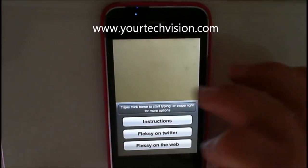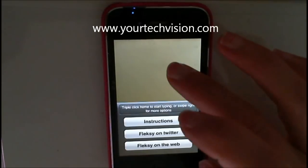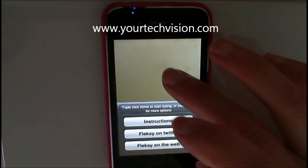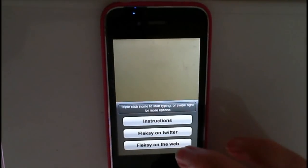Today I'm going to show you a new product called Flexi. It's an app for your iPhone. It enables you to type fast.